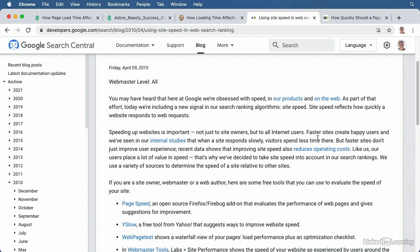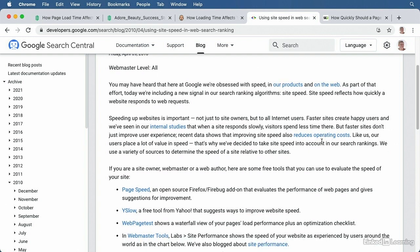Google started using speed as a factor for page rank way back in 2010. Since their Core Web Vitals initiative began, it's only become more relevant in recent years.